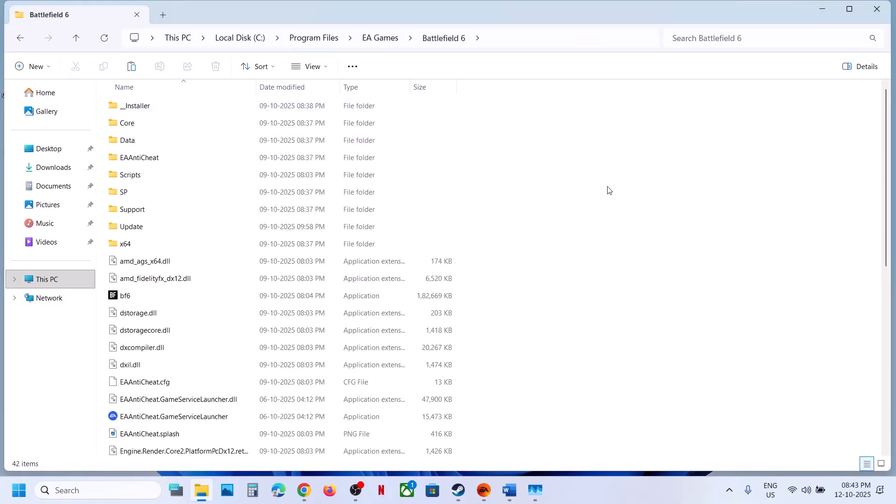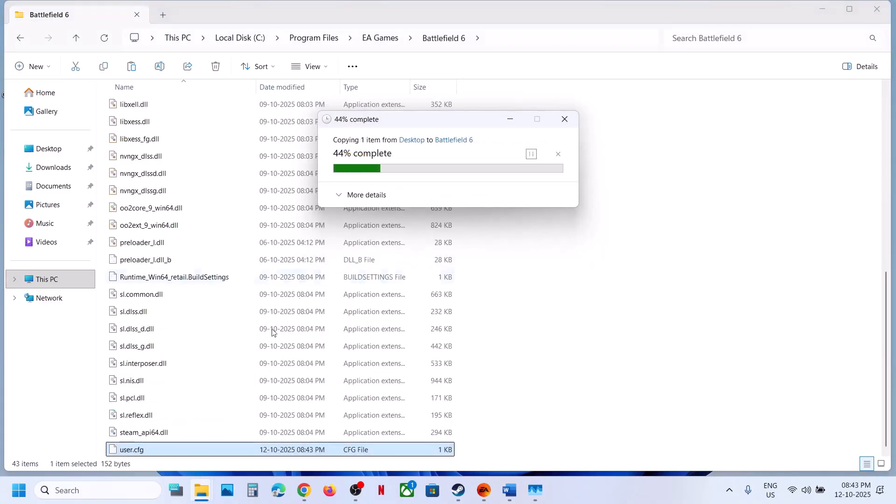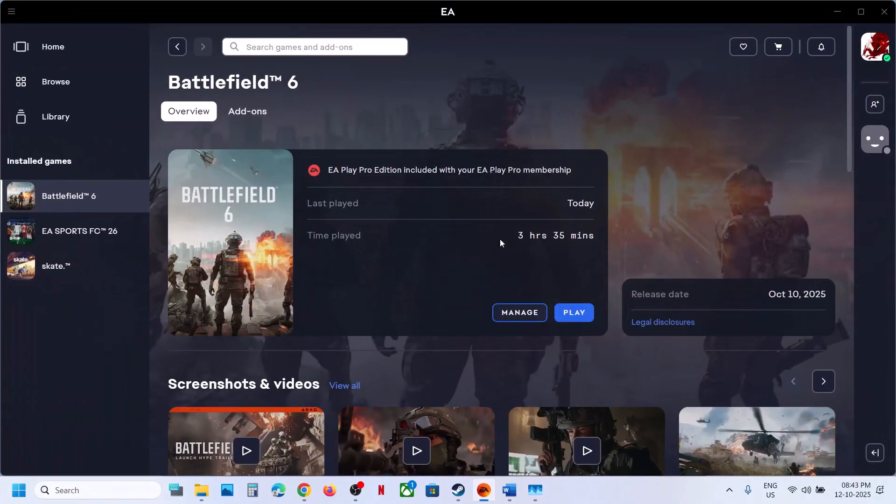Paste the file here. You will need administrator permission, click Continue. Once you have this file here, launch the game and that should fix the problem.